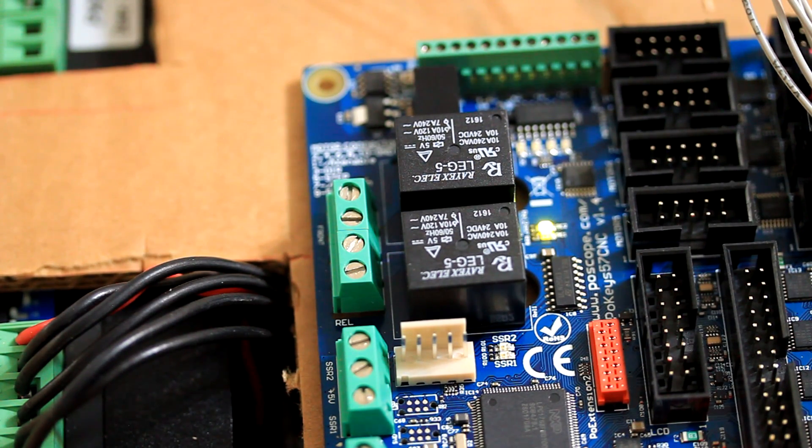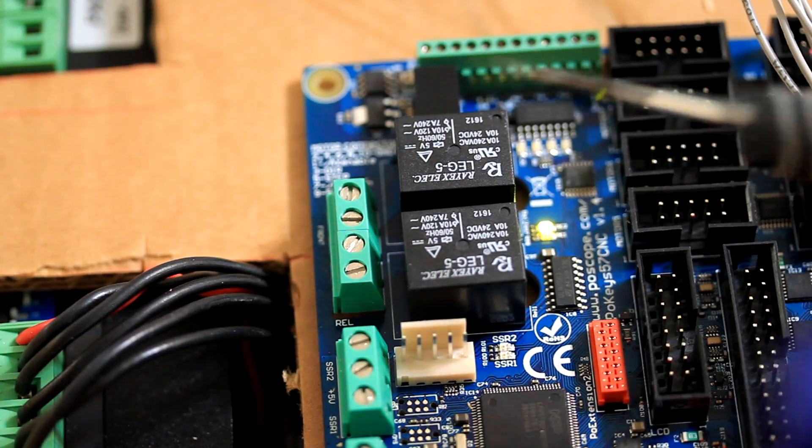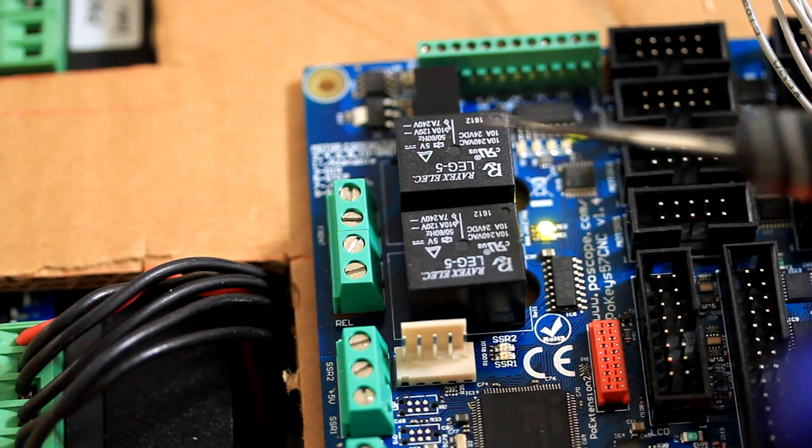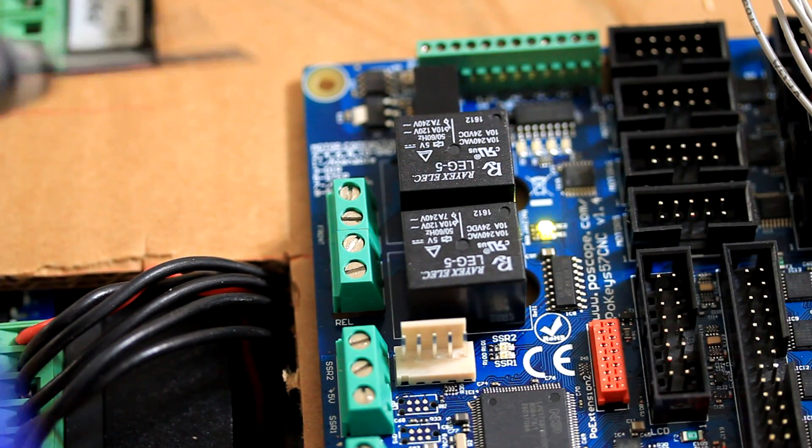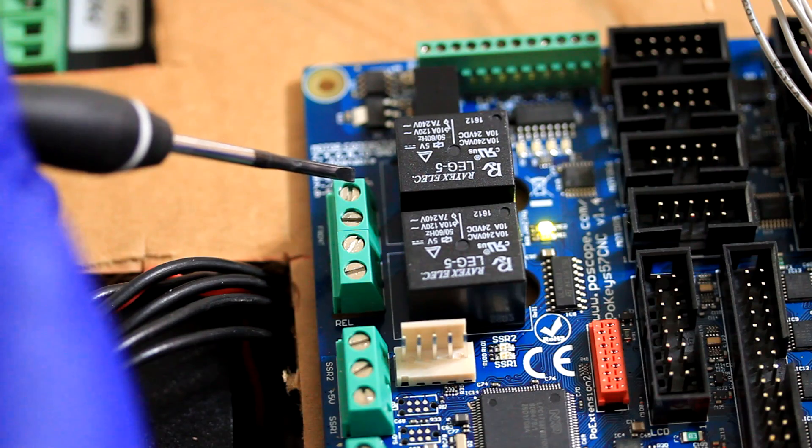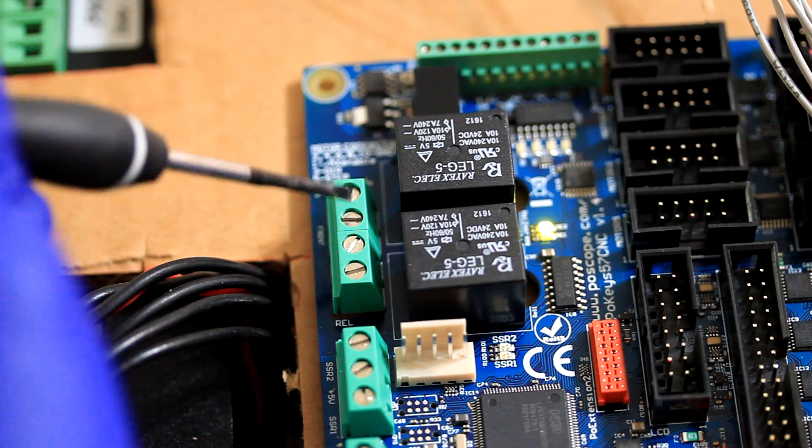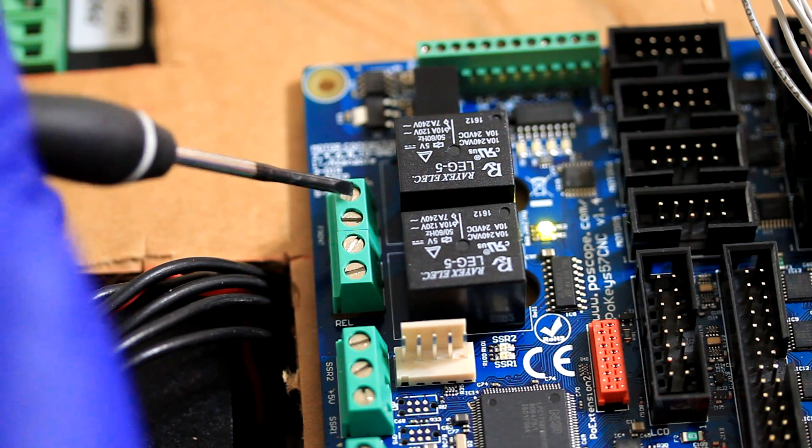And this is Relay Number 2. I just engaged Relay Number 2. And Relay Number 2's terminals are this one and this one.